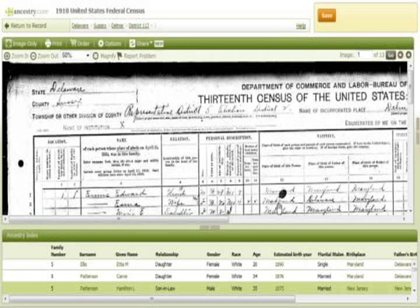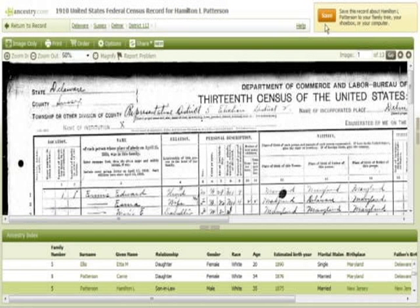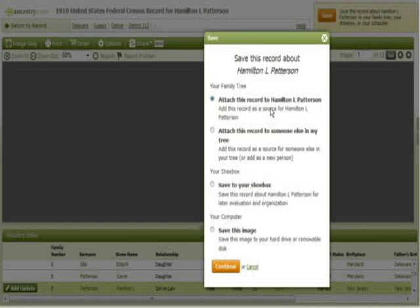After the image loads, click Save at the top right. The first option is to save the record to a specific individual in your family tree.